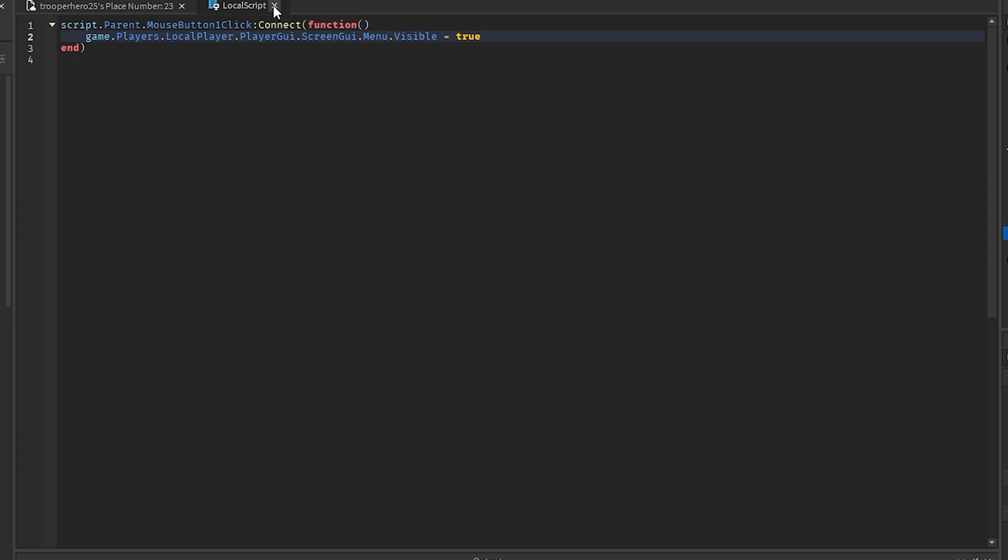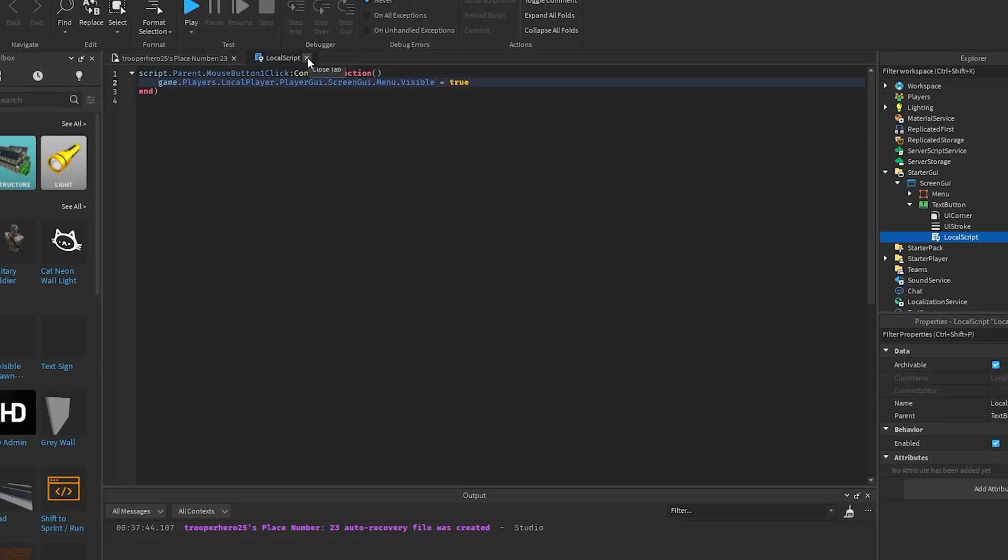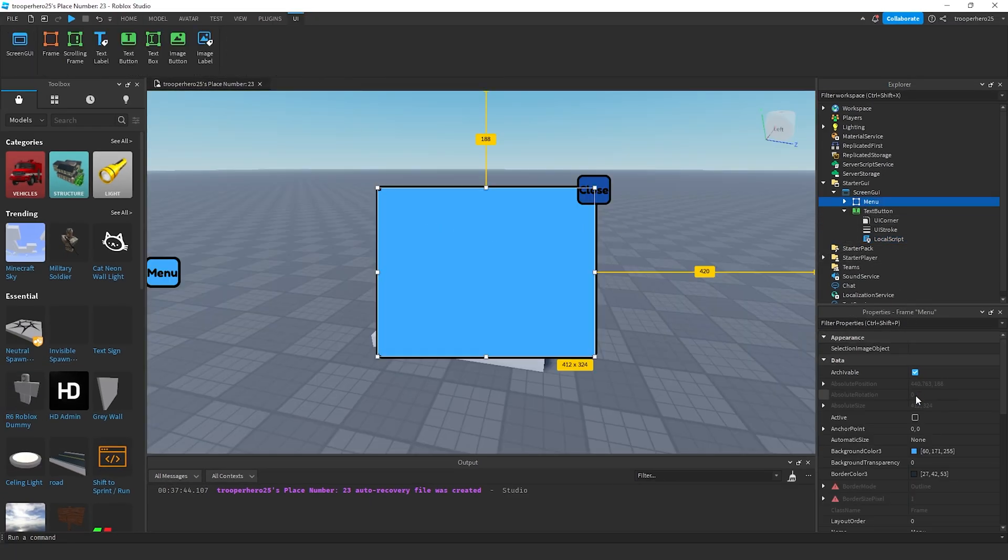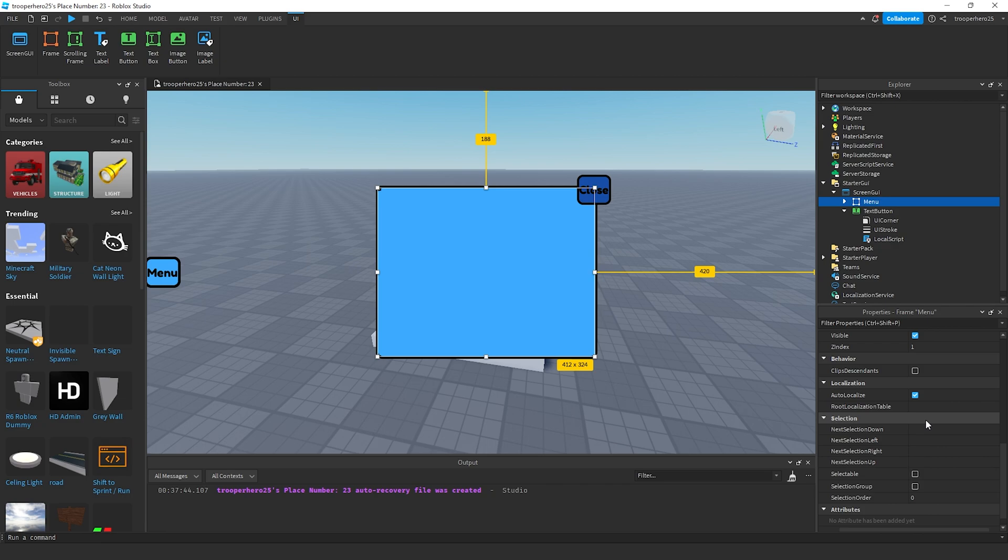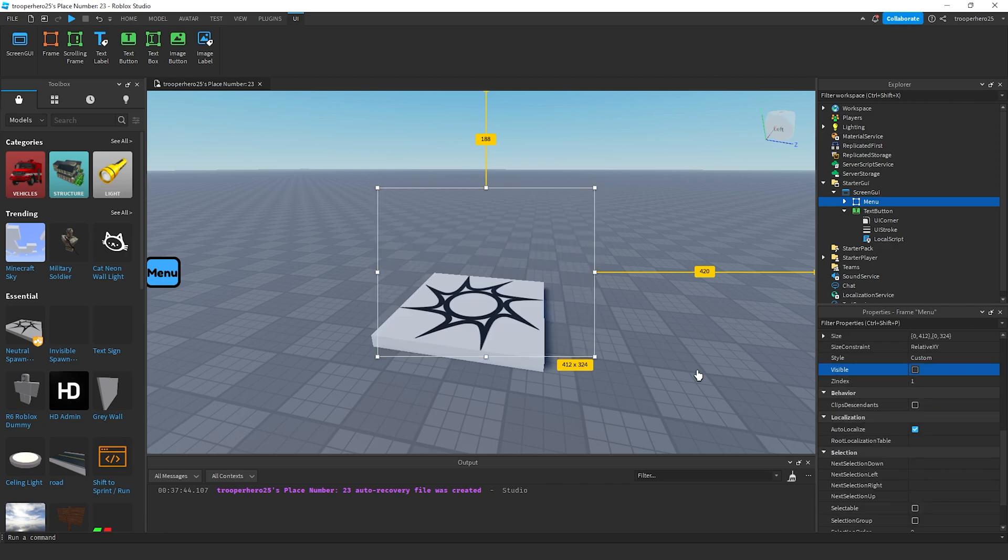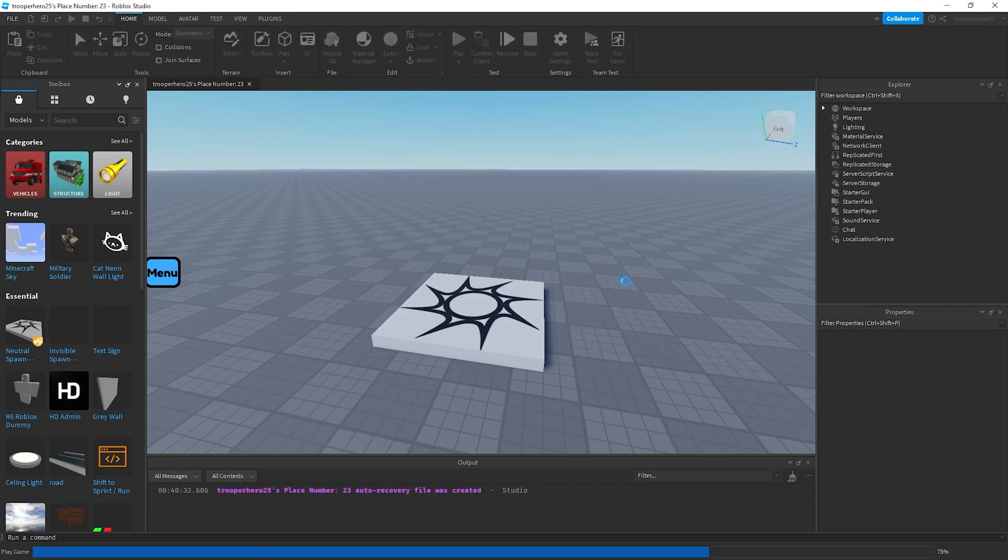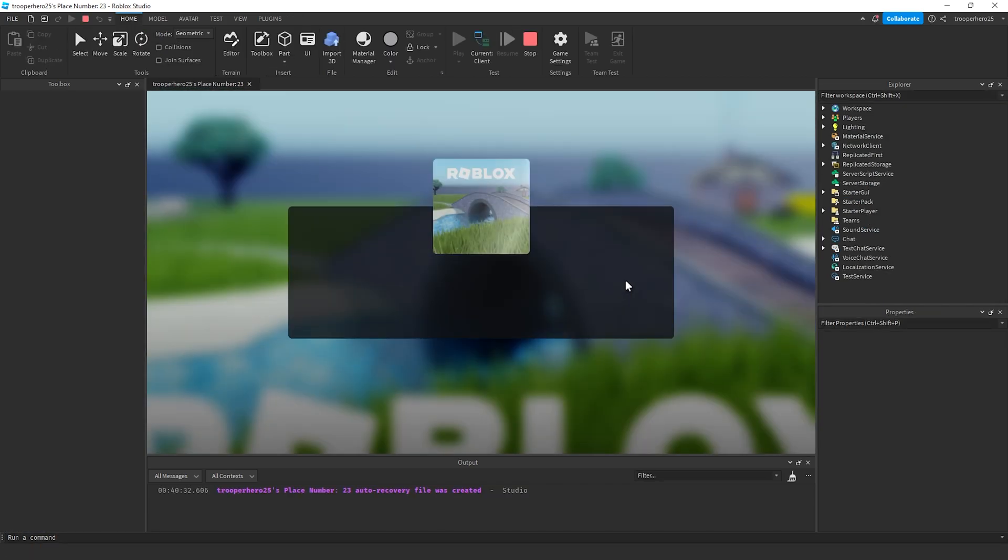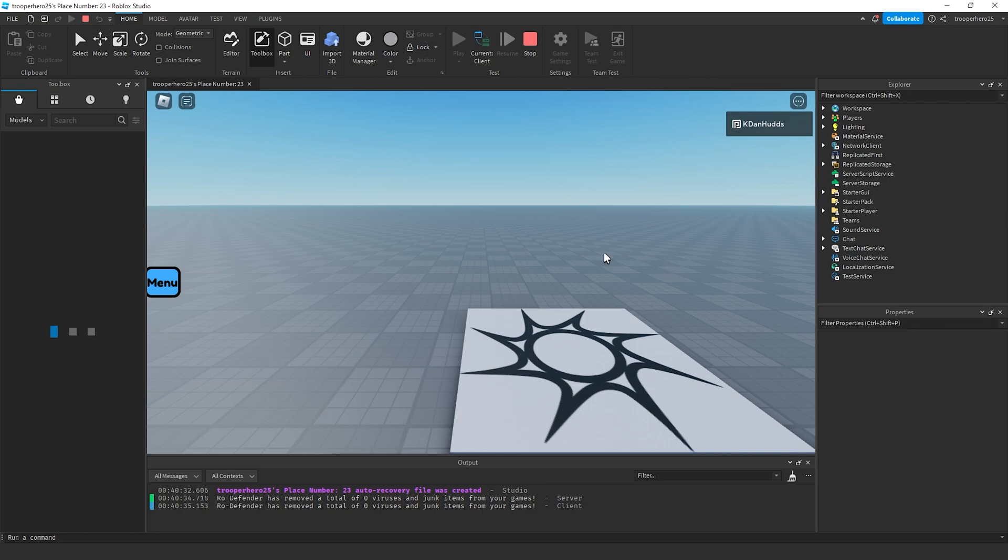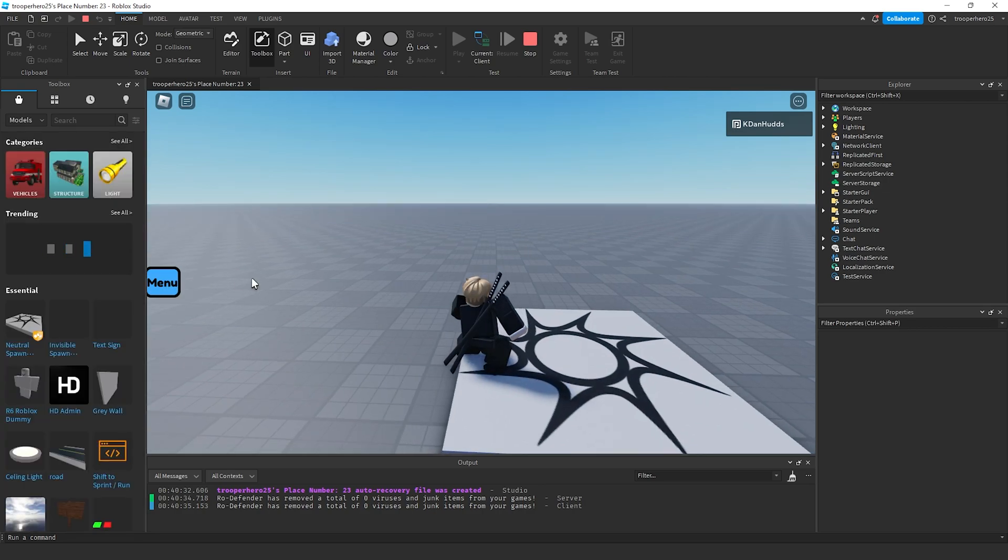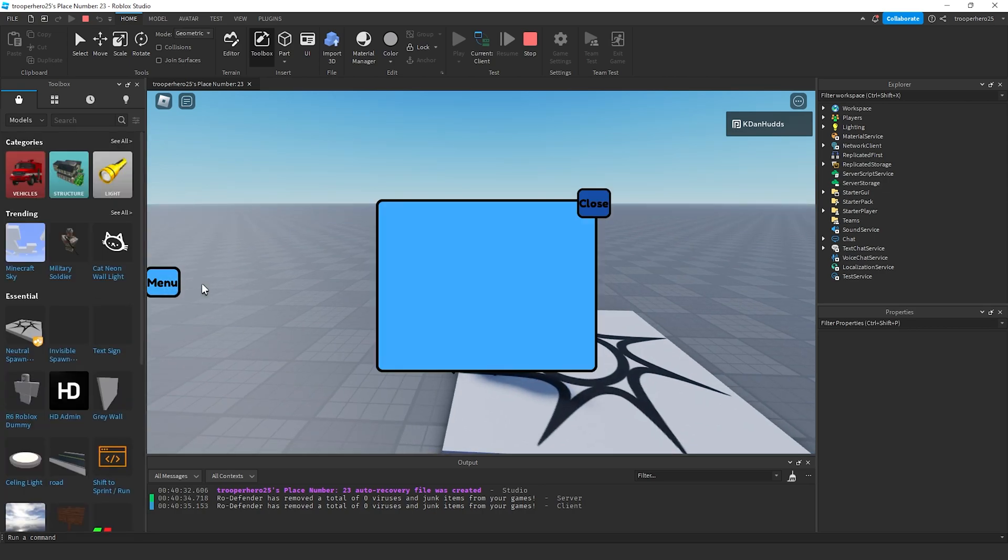Now, when we close this and set this to not visible and play, when we click this button, it should open up the menu. There we go.